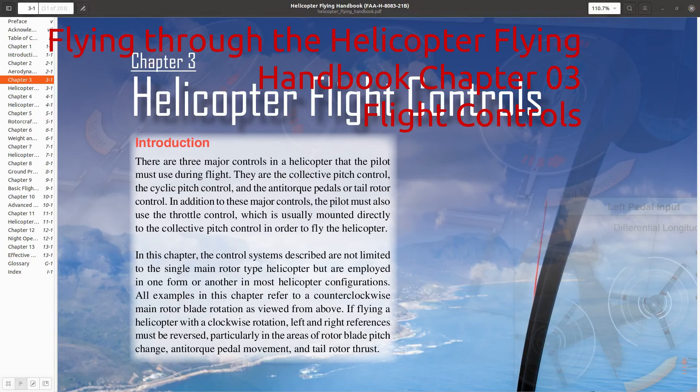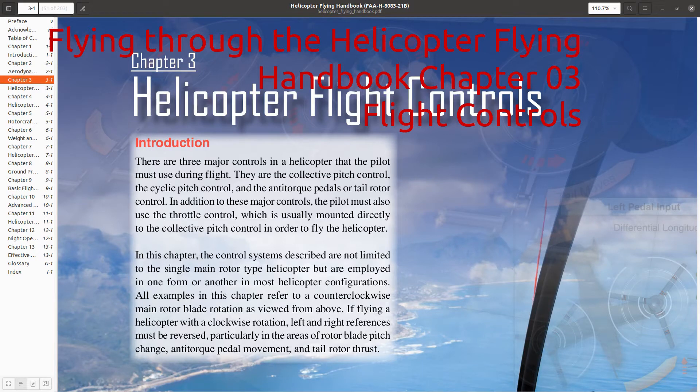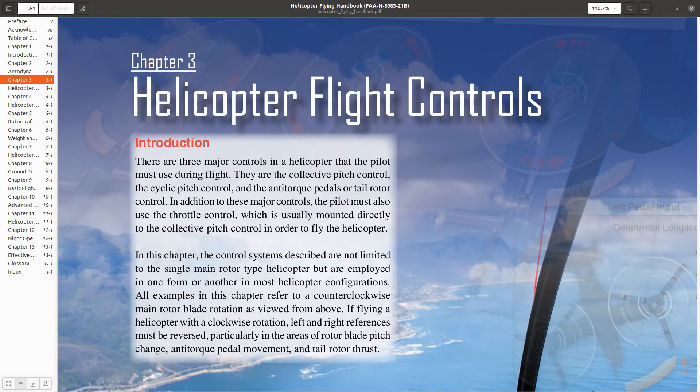Hello everyone, welcome back to Flying Through the Helicopter Flying Handbook. This video is going to be about chapter 3, which is a pretty short chapter. It's all about flight controls.